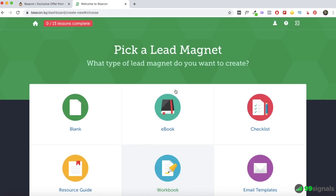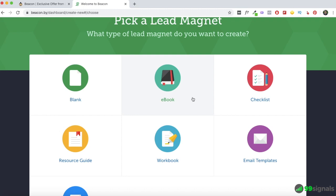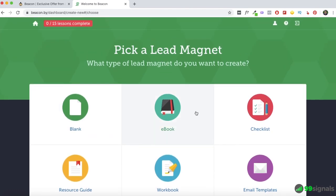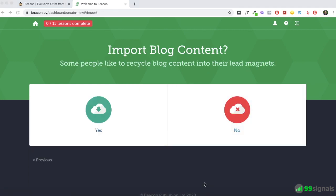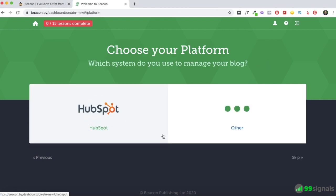On the next page you'll see all the lead magnet formats available. Based on your requirement, you can select one of these formats and move on to the next step. You can even start from scratch by selecting Blank. For this walkthrough I'll be selecting Ebook. Now we've arrived at what I feel is the most useful feature Beacon has — recycling your blog content into lead magnets. This was the main selling point when Beacon launched, and despite all the new features, I still feel it's the most important feature they have.